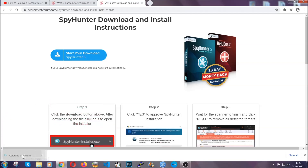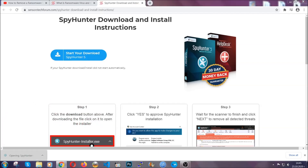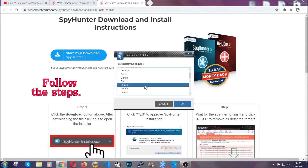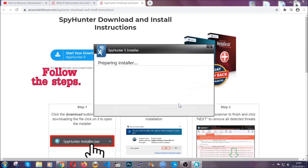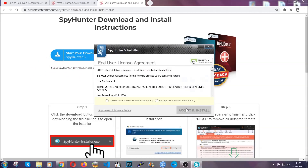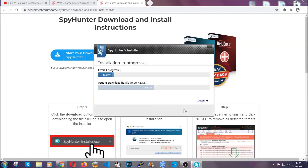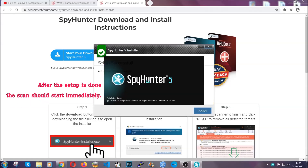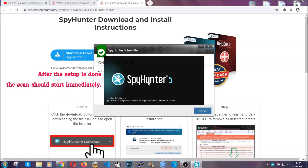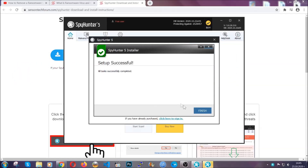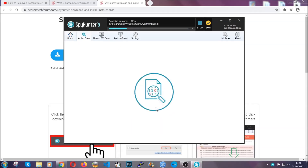When it's done, simply open the installer — it's going to take you through a language and installation steps process. Simply follow those steps, agree with the license terms, and then click accept and install. Installation should take about a couple of minutes, and after that when the setup is done and you click finish, the scan should start automatically.